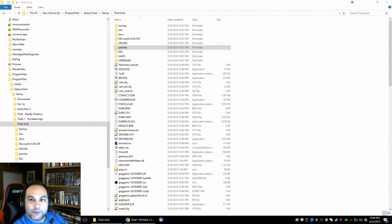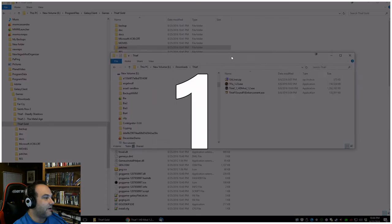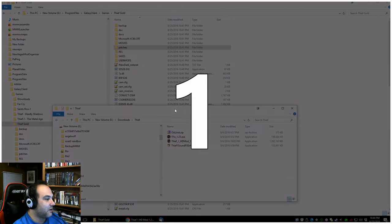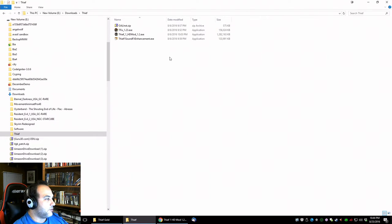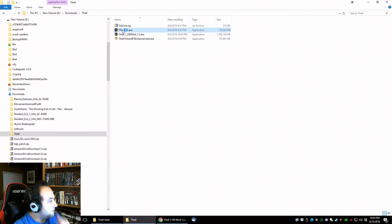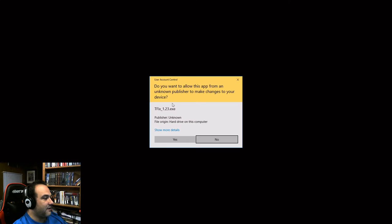I've got my downloaded programs over here, so I will drop those in and the first one I want to install is tfix, so I'll go ahead and install that.